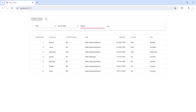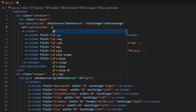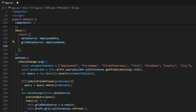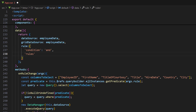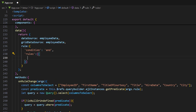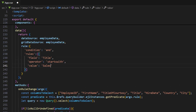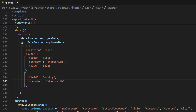Next, I'll show you how to set rules to the query builder at initial load and apply the filter to the data grid component. To set the rules at initial load, bind the rule property with a value. In the data function, define the rule property with an object. Define a condition property and set a value. Define a rules property and assign an array of objects. Set the field property with the value title, the operator as starts with, and the value as sales. Add another object and set the field as country, the operator as starts with, and the value as UK.